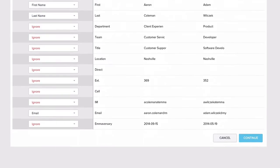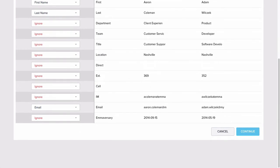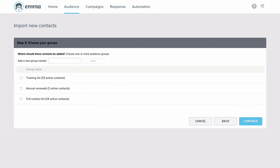Click Continue when you're ready to move on. Now it's time to choose which group or groups you want to add this list to. You can even add a new group at this stage.